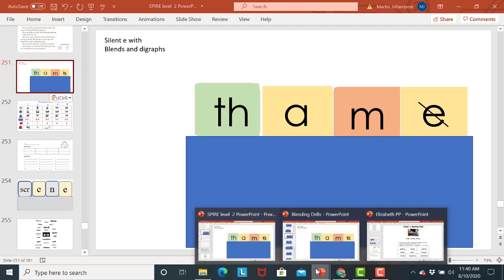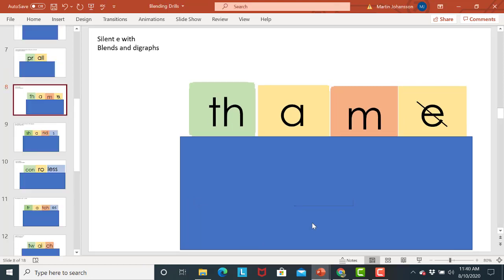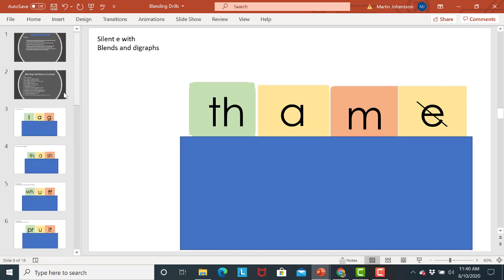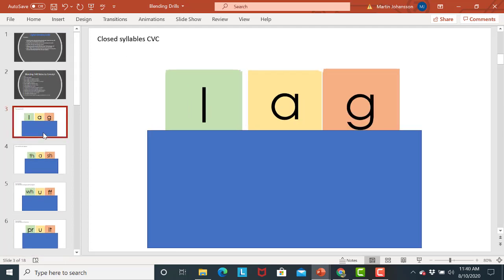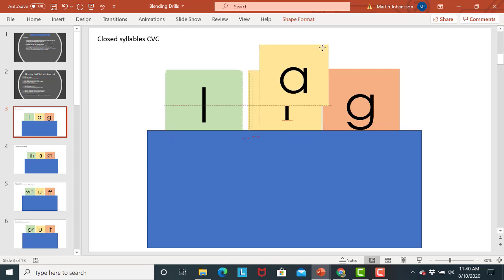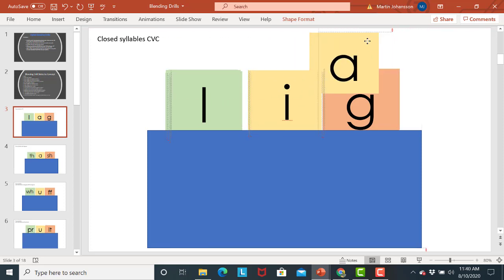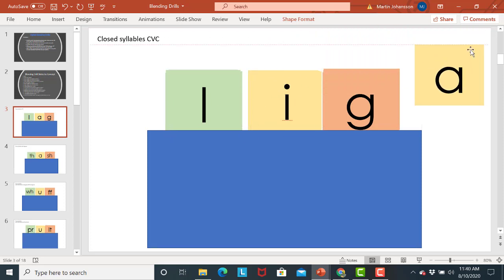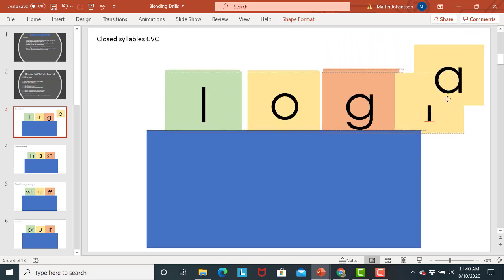I'm going to go back to the blending drill. And then you also just want to make sure again customize as you need to. So if your students are only working on a couple of short vowels you'll just want to make sure that you're only using those cards. So you can manipulate them.